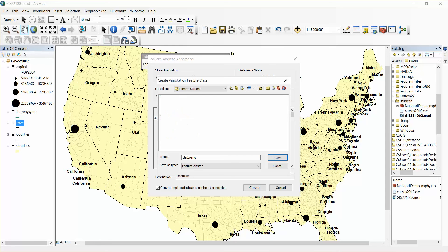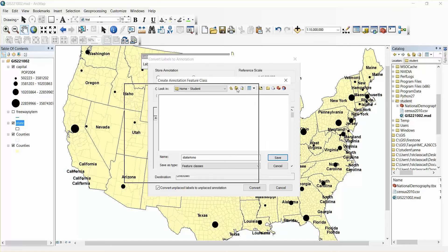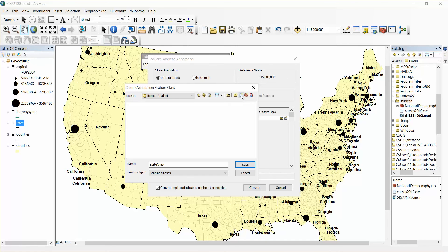New states. And then I look under, there's no database. And I'm going to go to the option to make a new file geodatabase.